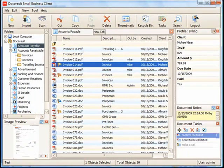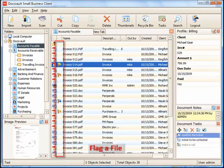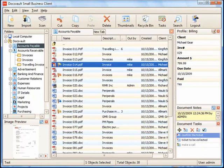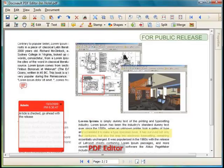File and folder flags are a useful tool in visually identifying a state of a document instantly. Flags can be customized to suit your business processes. It is also possible to search for files and folders based on their flag values.